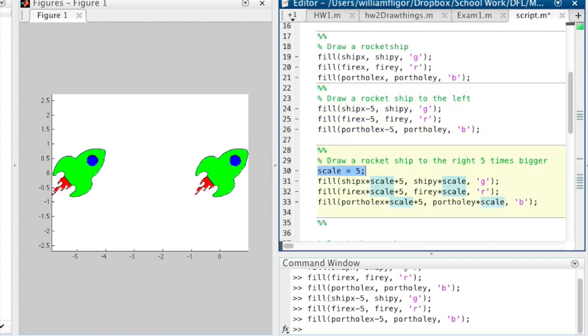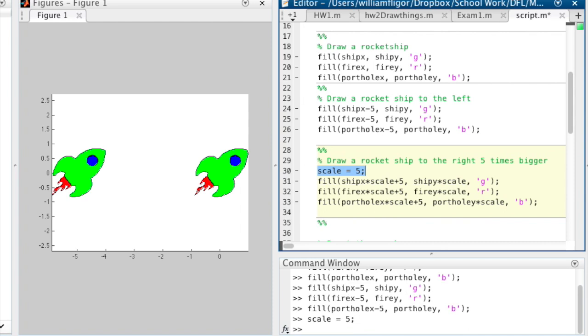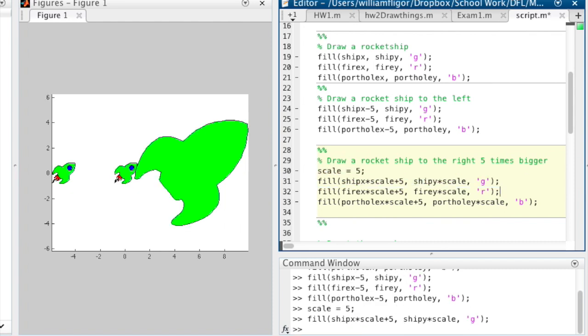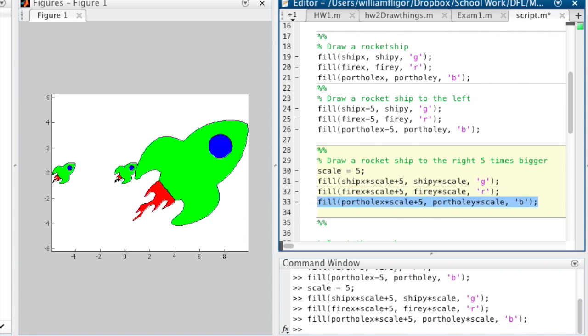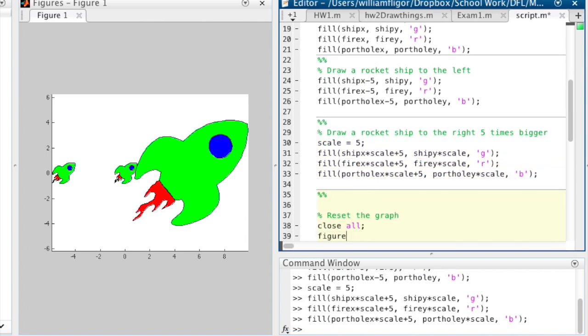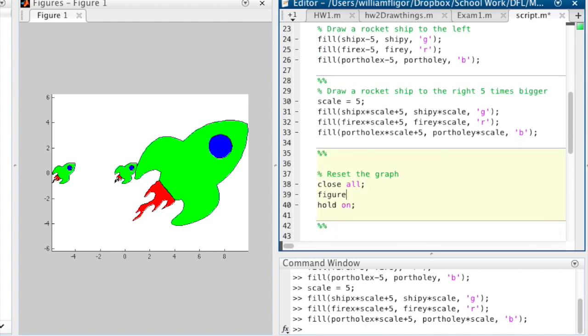Next, we draw another rocket ship. We set up a scale variable, and then multiply the x and y values for each object by the scale. We are also adding 5 to the x variable so the object is not on top of the others already on the graph.